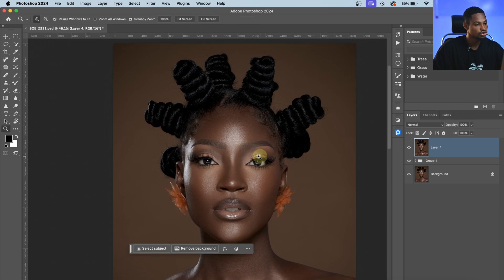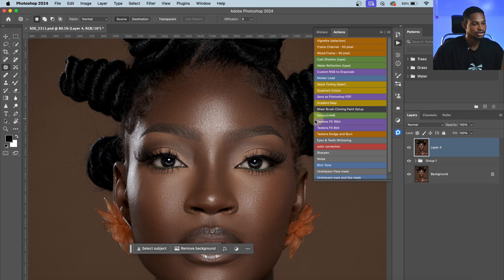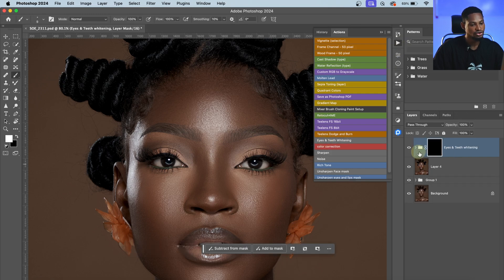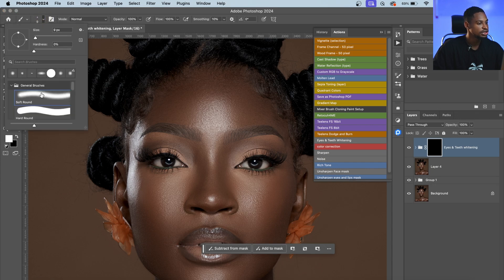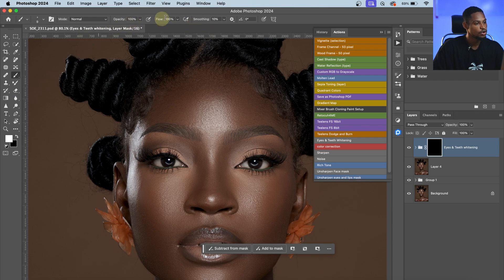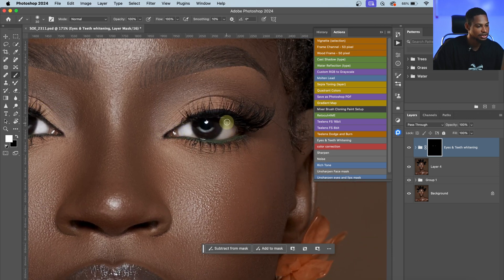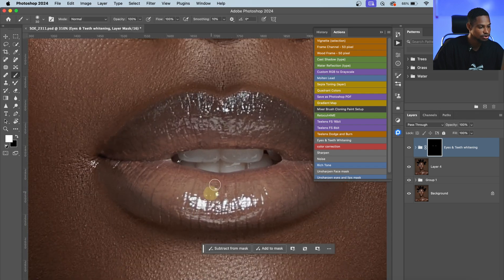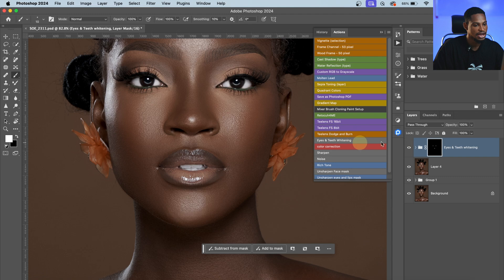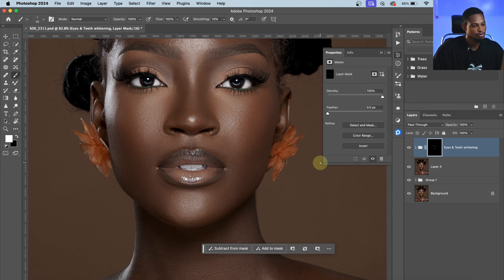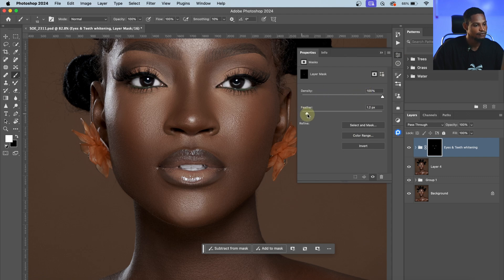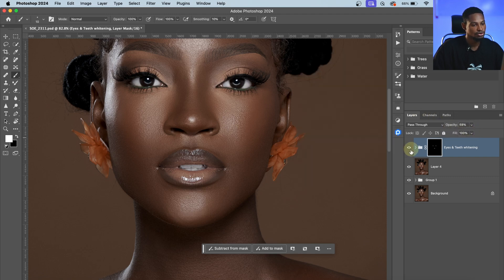Now I'm going to make the eyes and teeth white. I'll go to my Actions and click on the Eyes and Teeth Whitening action. I'll pick a normal soft brush with hardness at zero, opacity at 100, flow at 100, and paint on only the white part of the eyes and the teeth. Let's see the before and after. In Properties, I'll feather it slightly to soften the edges, then reduce the opacity because the effect looks too strong.